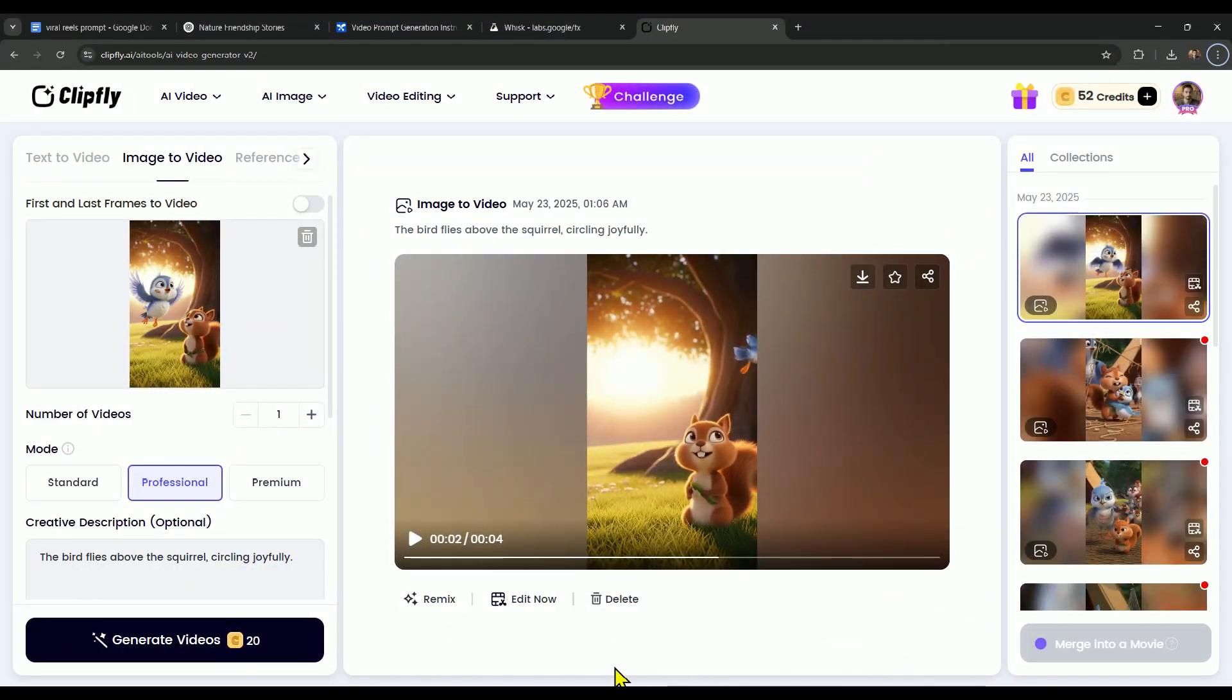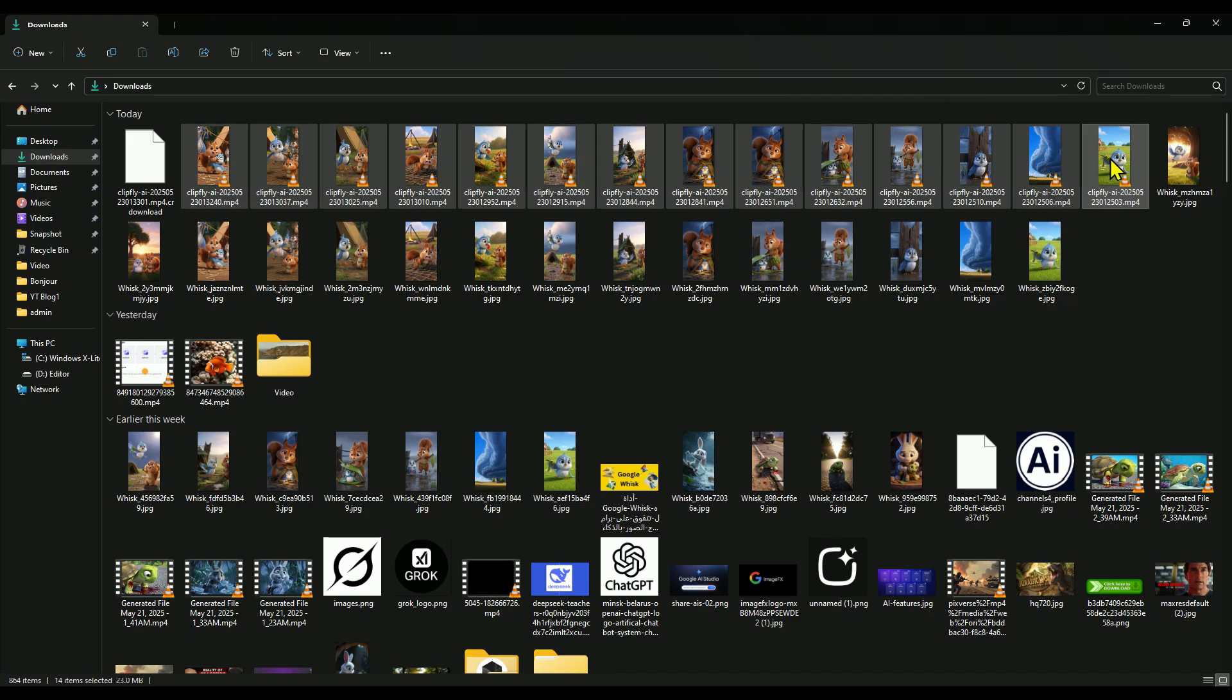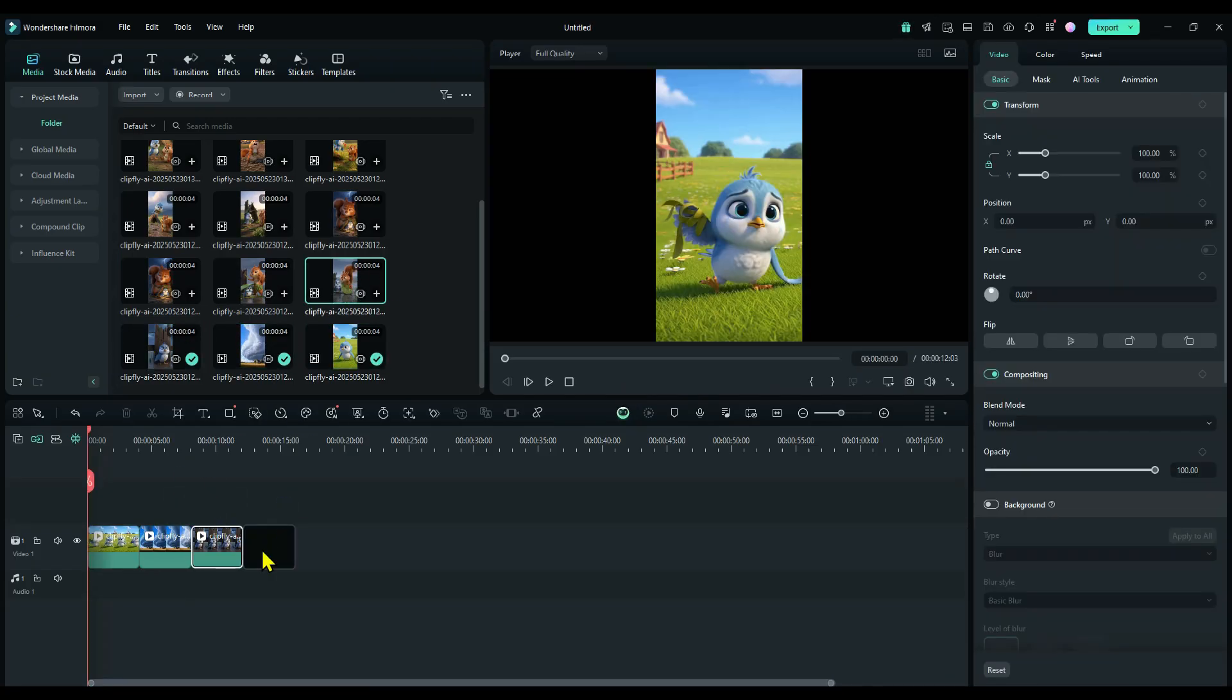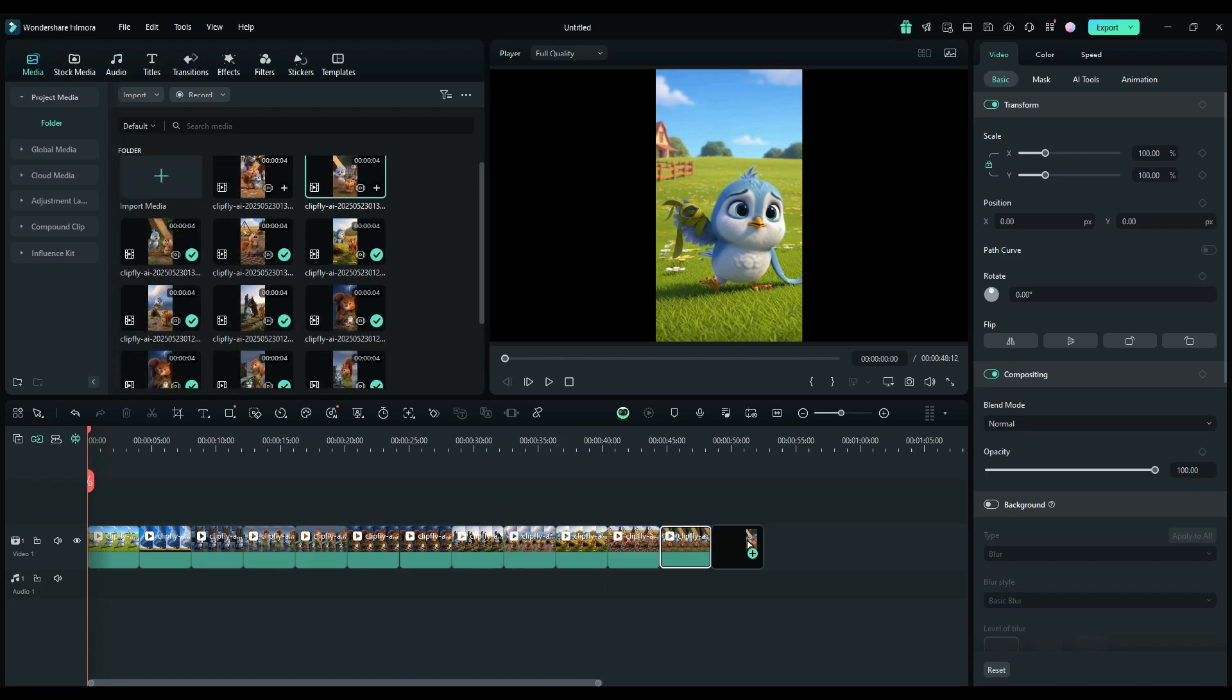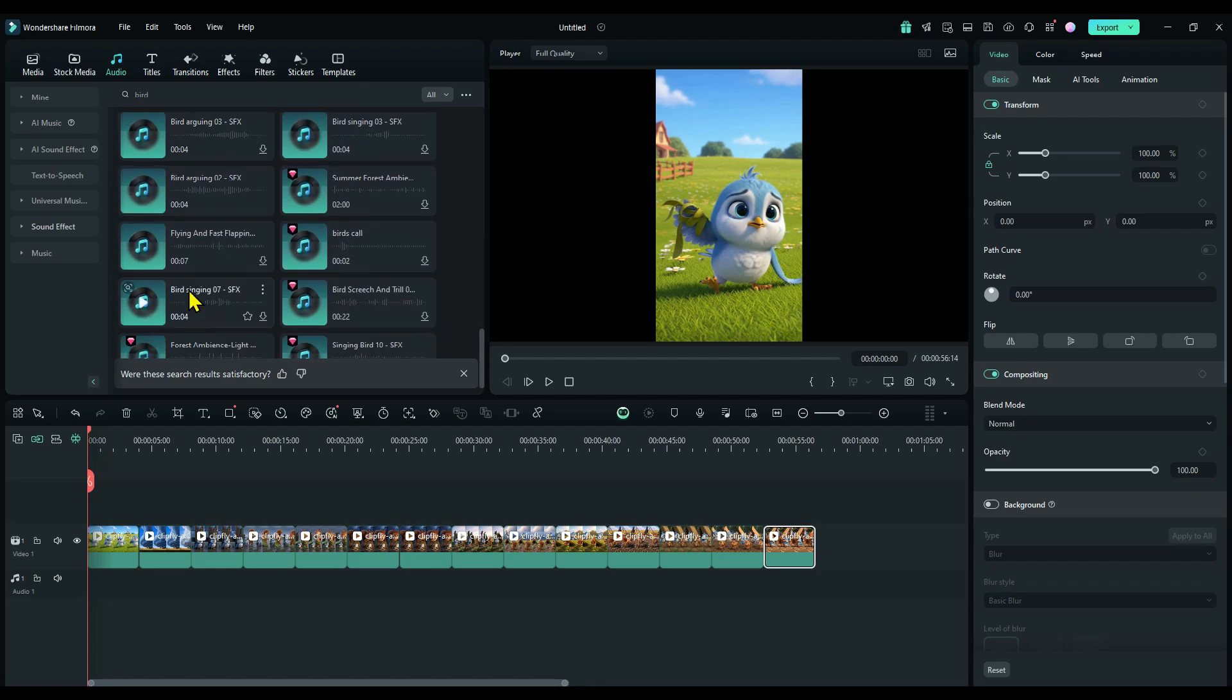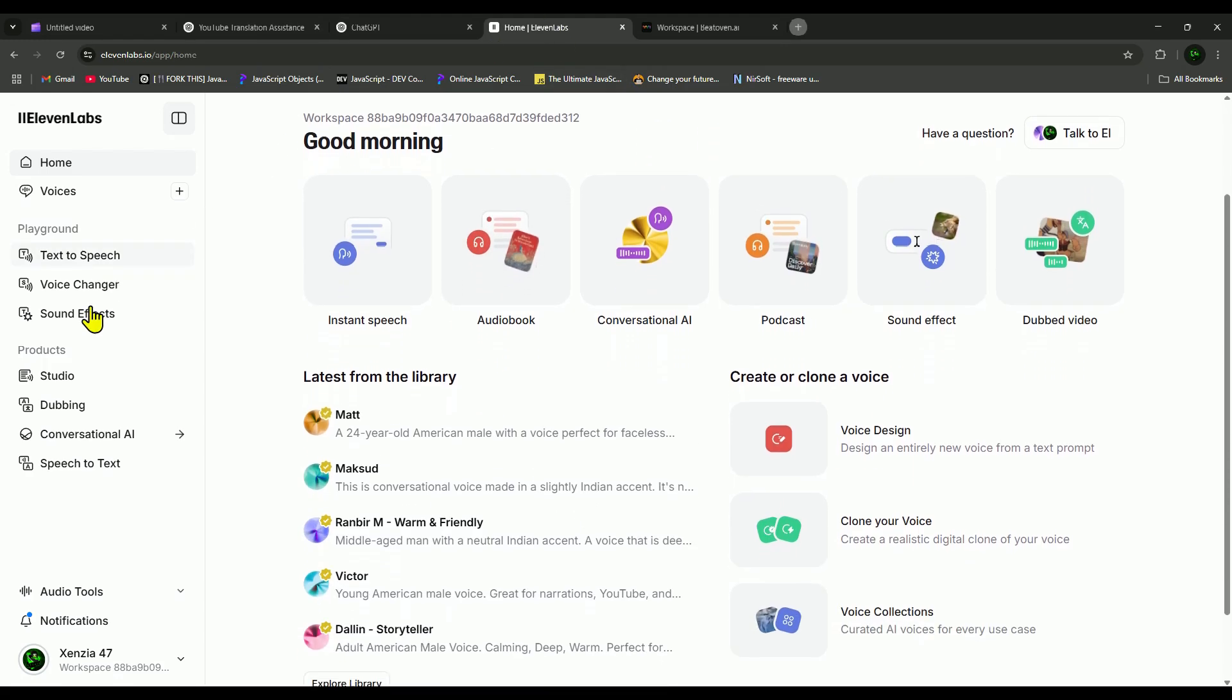Alright, once you've got all your animated clips ready, just open up any video editor you like and import all the clips. Then drag them onto the timeline in the right order, scene by scene. I'm personally using Filmora 14, and I highly recommend you check it out too. It gives you access to tons of built-in sound effects and background music that you can easily drop into your videos to make them more engaging.